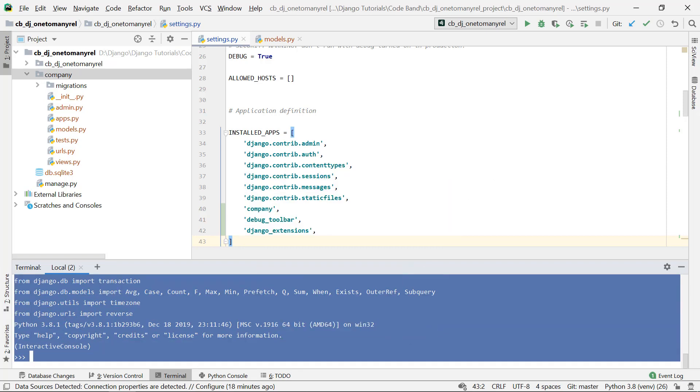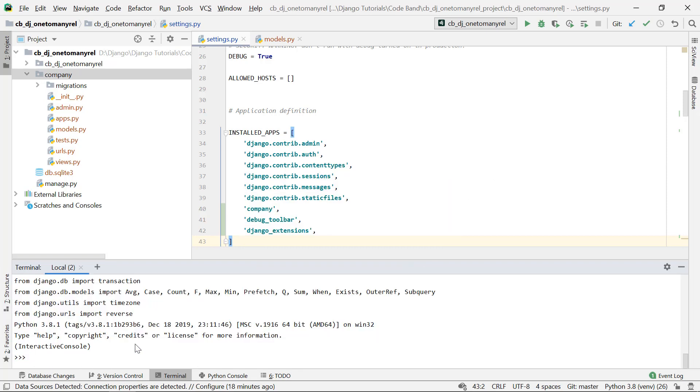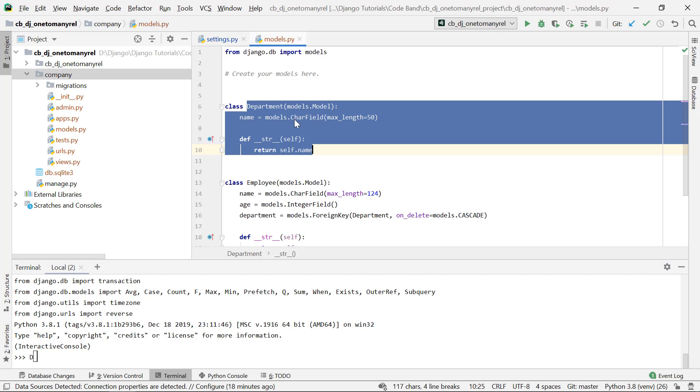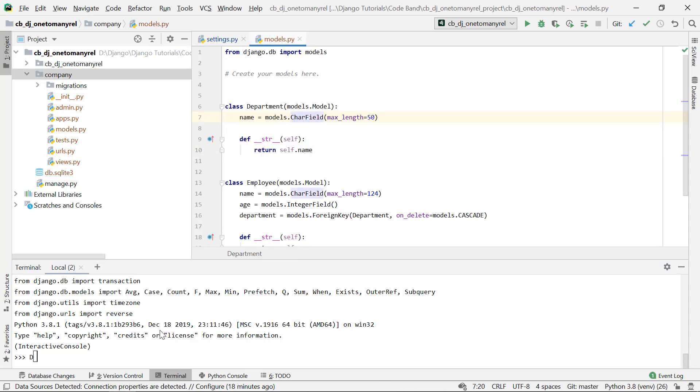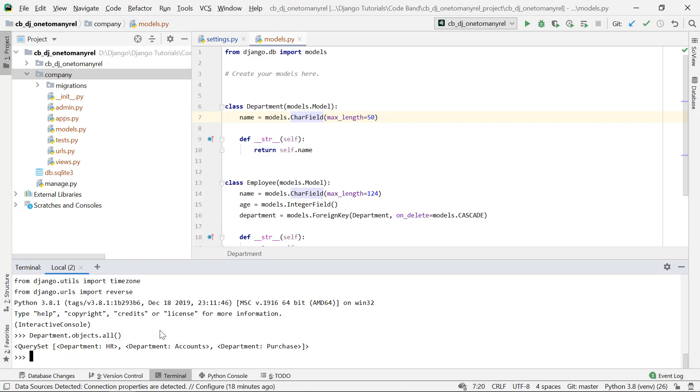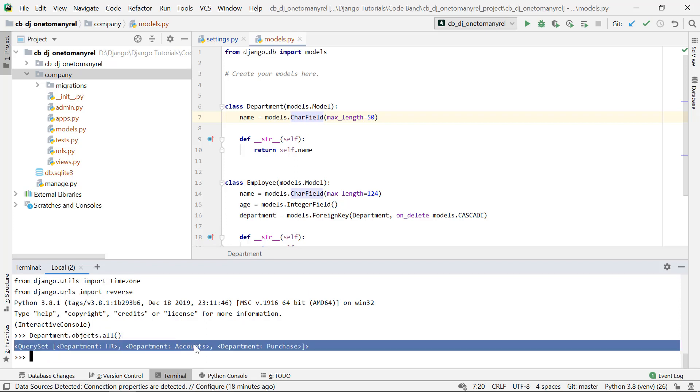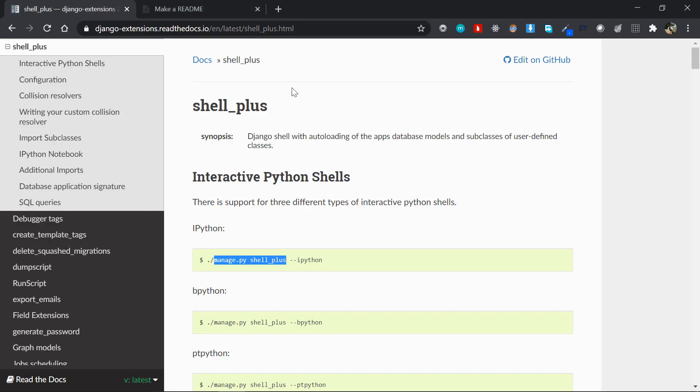If you want to fetch all those departments here, now you don't need to actually import anything. You can just say like department.objects.all and that would do the trick. So this is a kind of cool feature that the Django Shell Plus provides us, which is a part of the Django Extensions package.